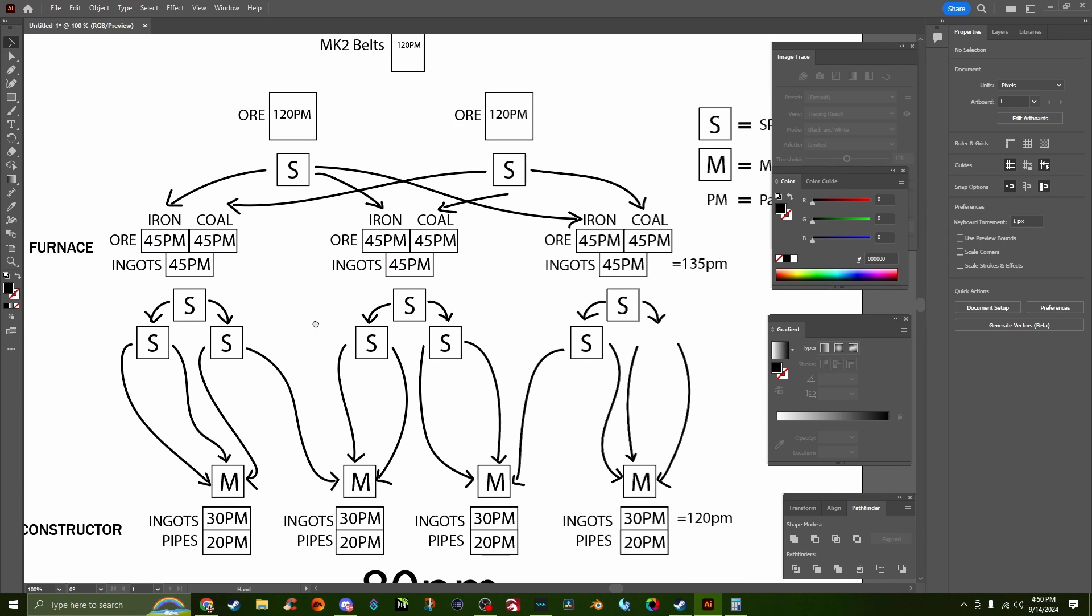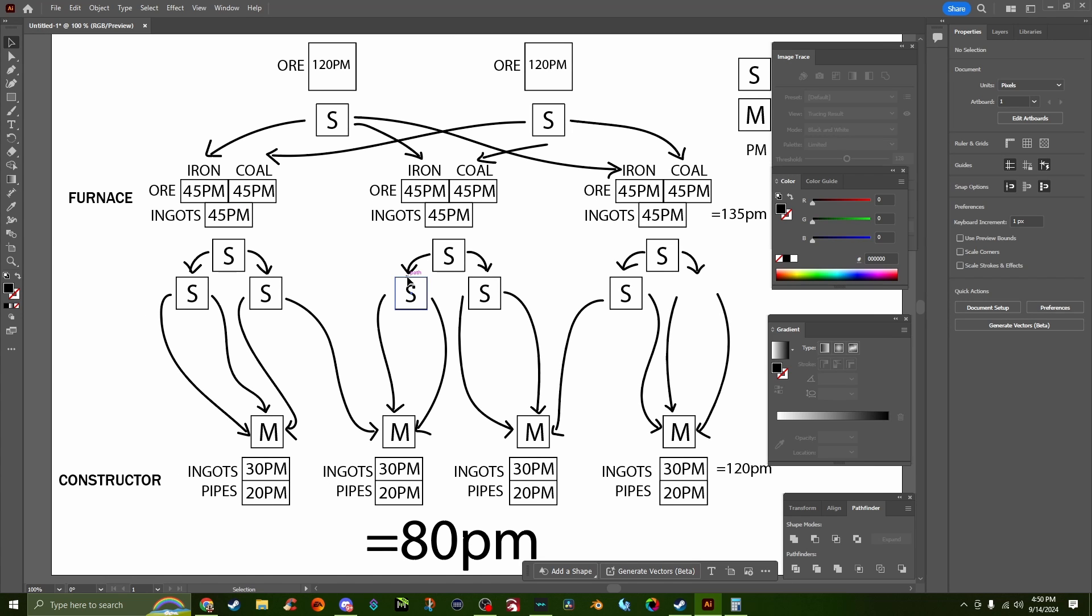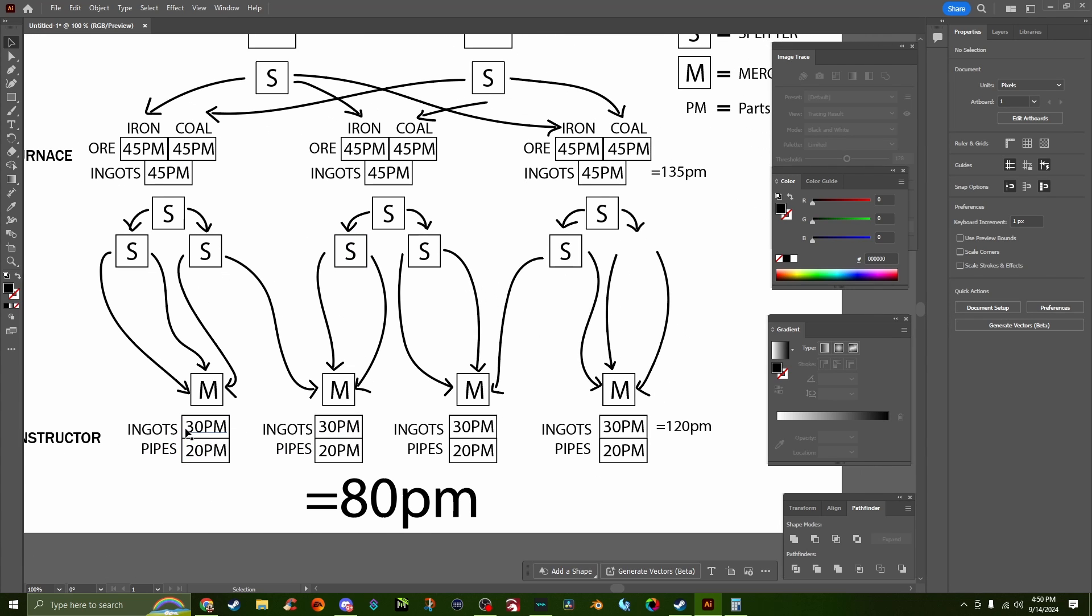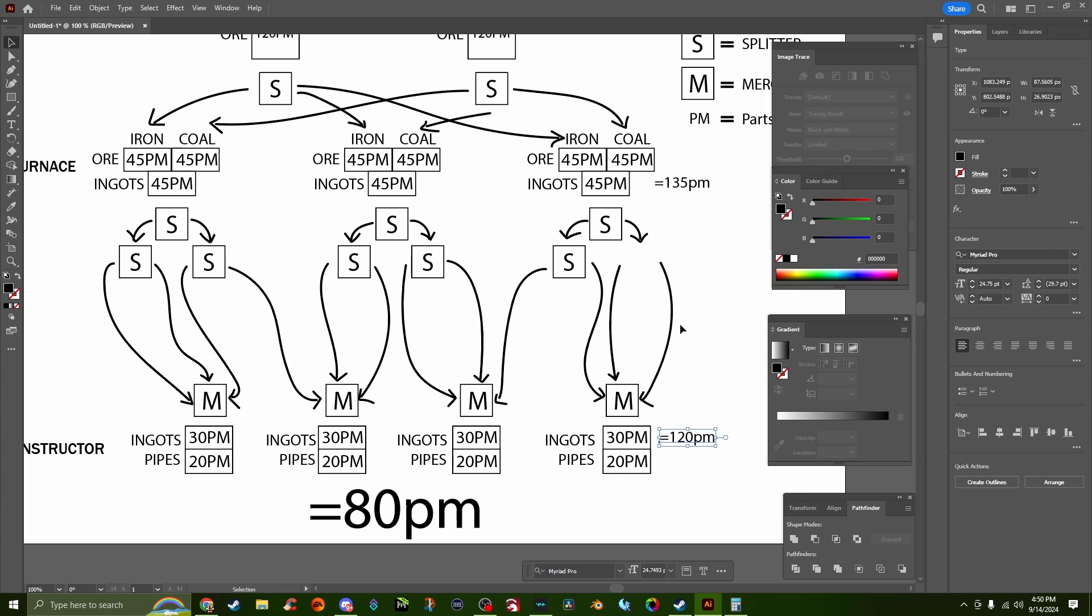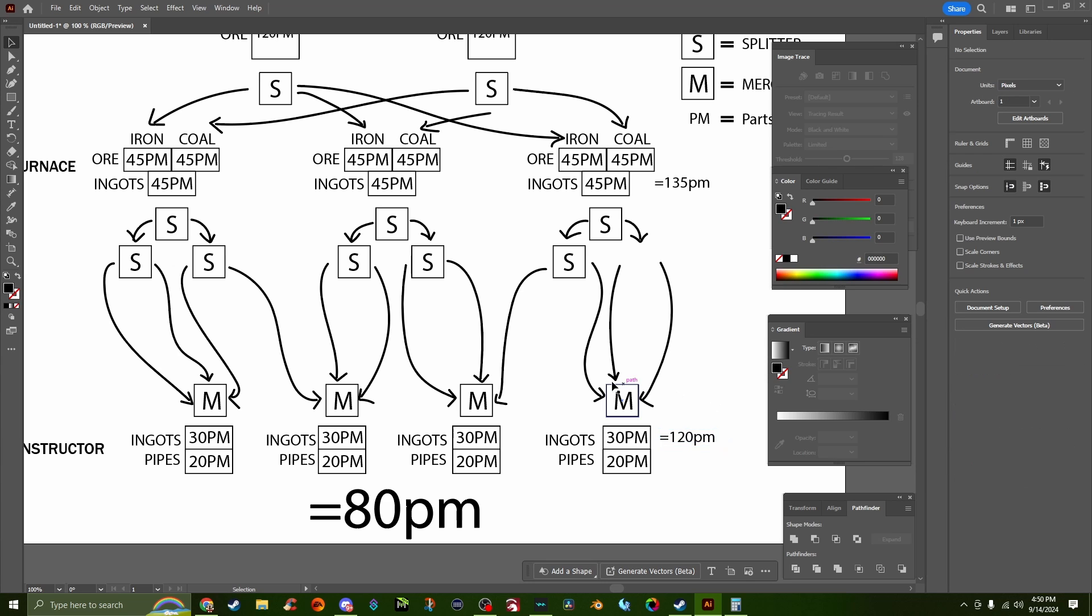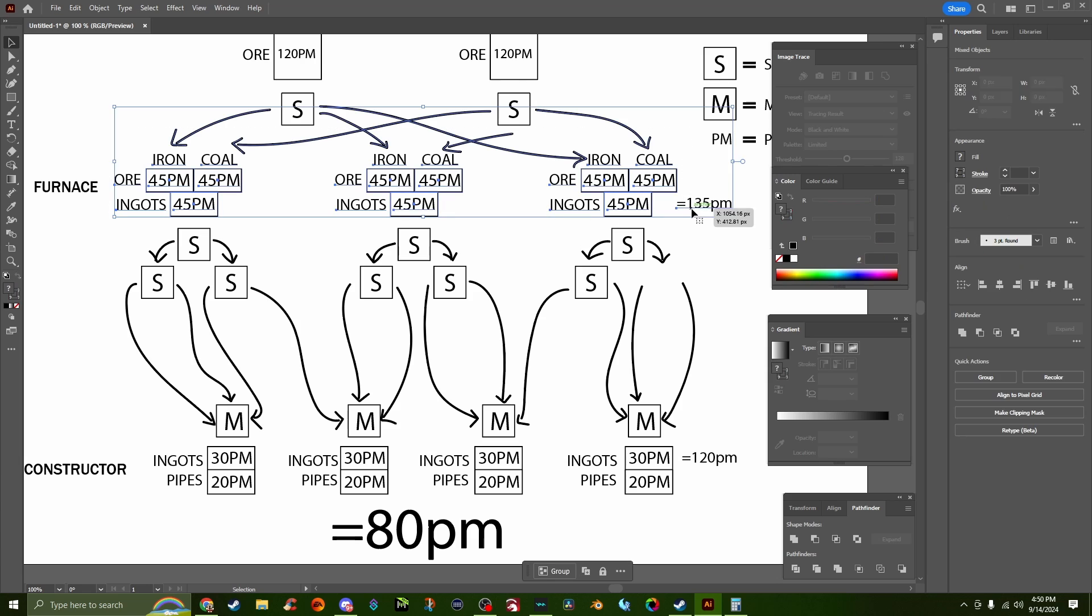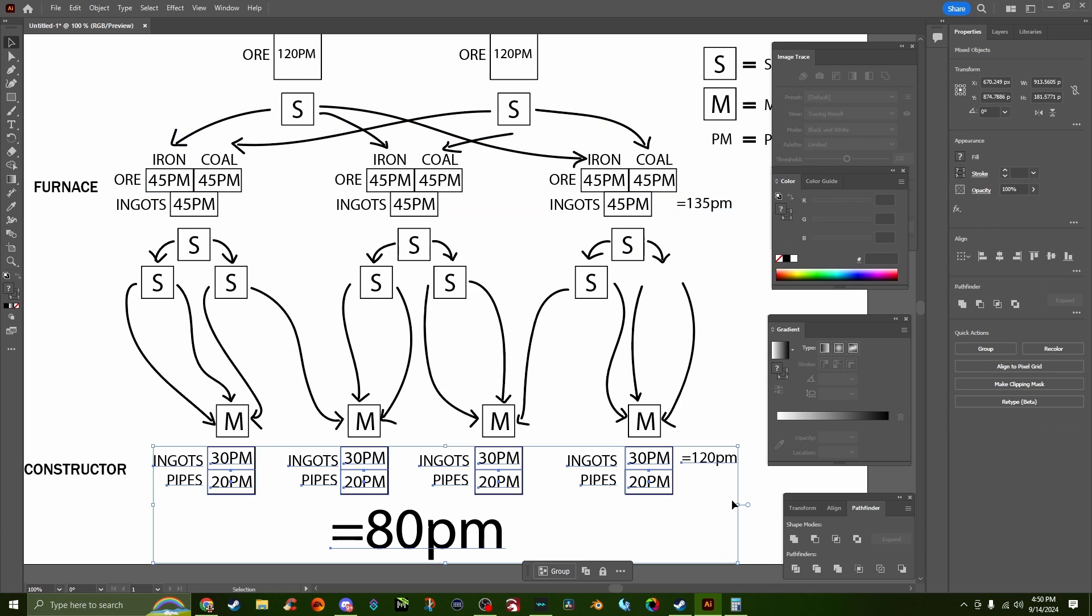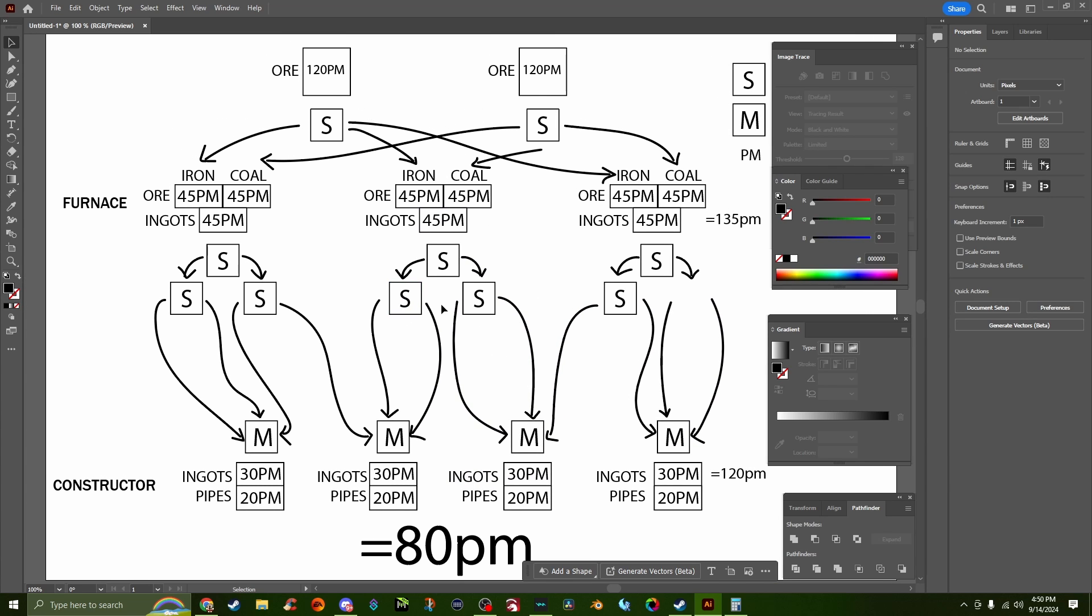This is the interesting part because constructors require 30 ingots per minute to output 20 pipes per minute. So if you do the math there, 30, 30, 30, 30 to get to 120, we've got 120 coming out and we need 120 going into the constructors. So this is where I ran across the problem of: I've got three outputs and four inputs, how the heck do I evenly distribute all of these ingots to the constructors? And I figured it out.